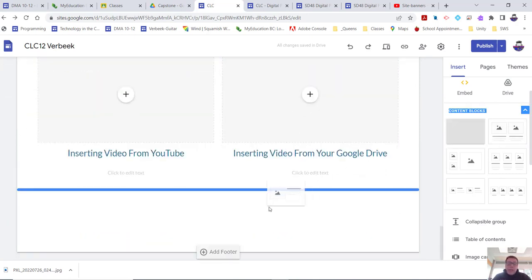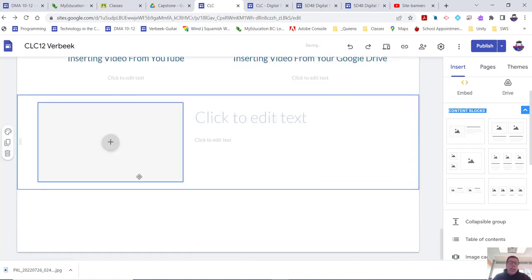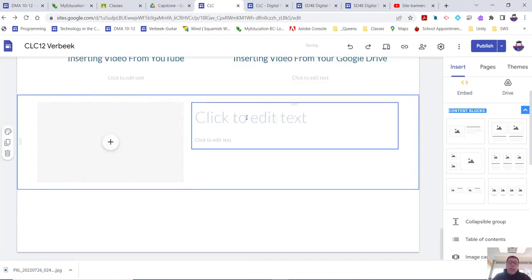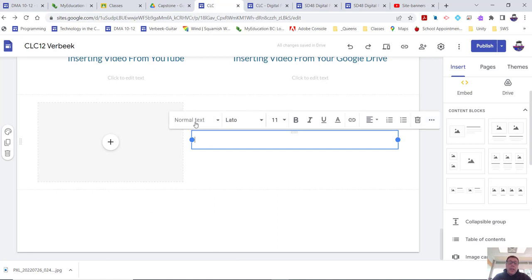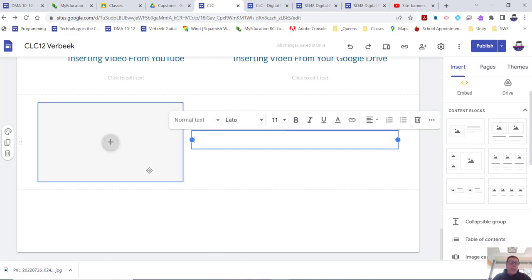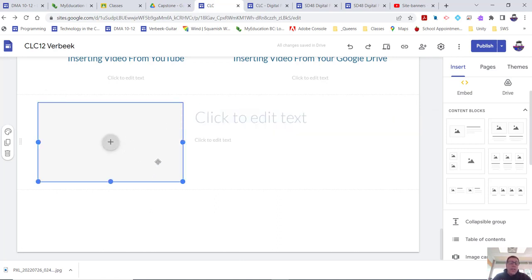And you will notice that the text here is a title, and then we've got normal text, and it sets the fonts for you, and it sets the size.